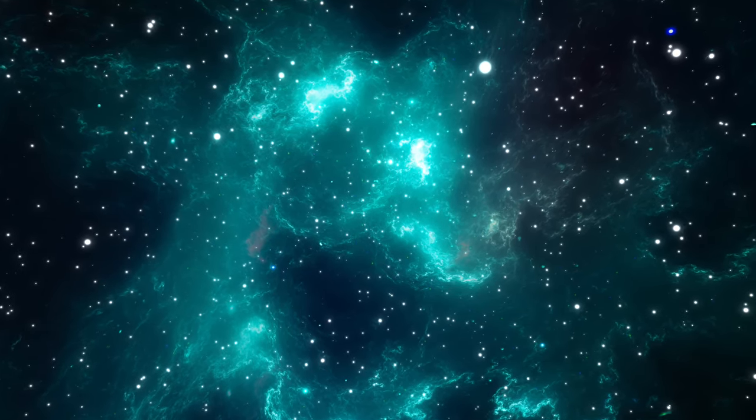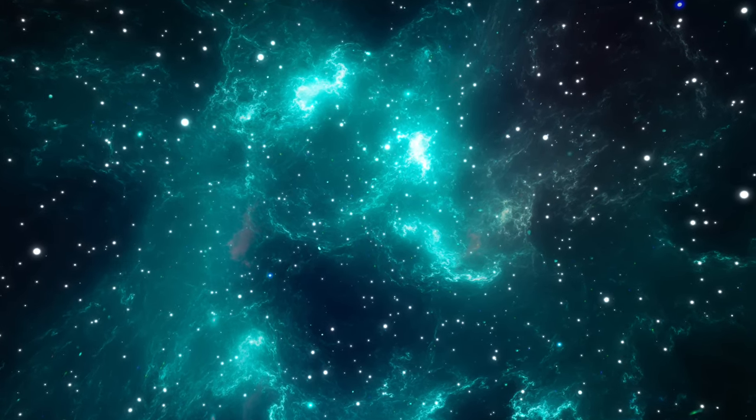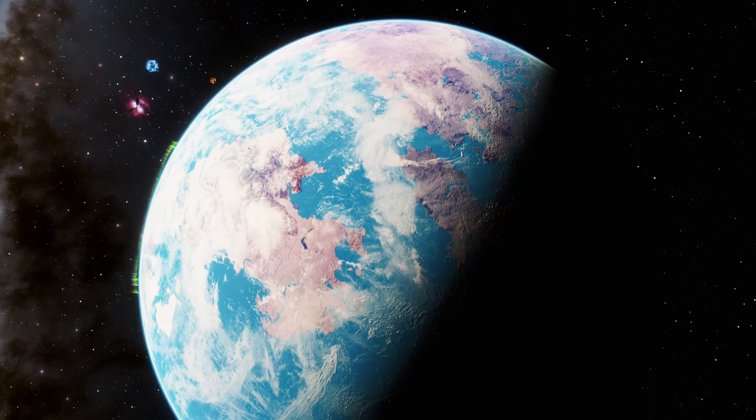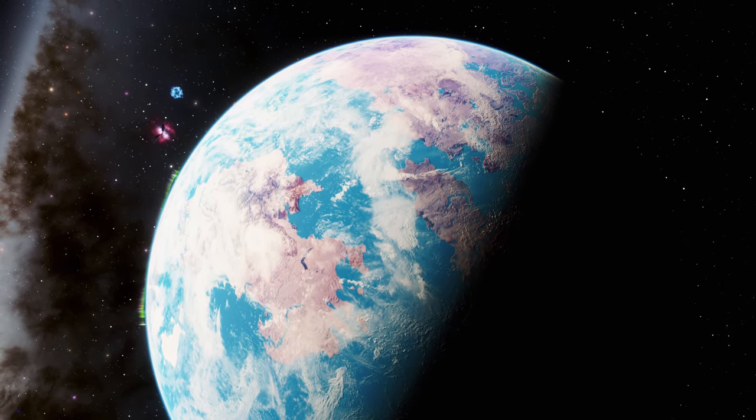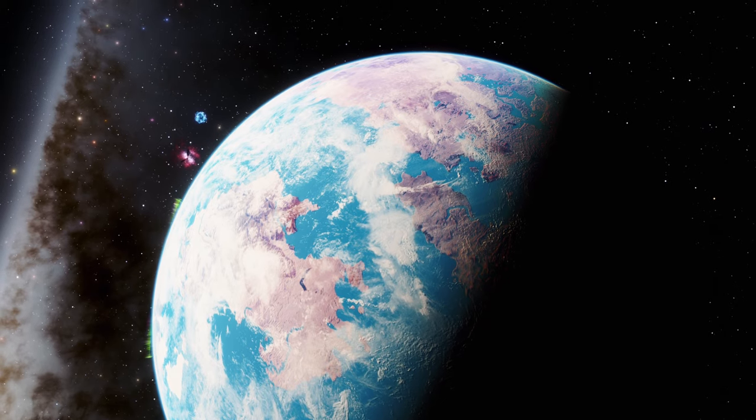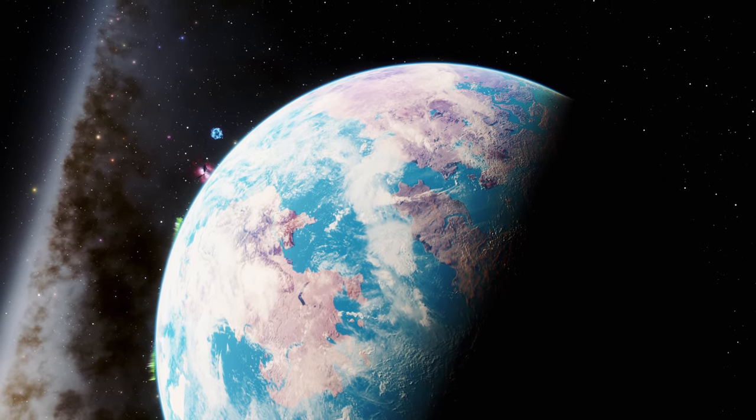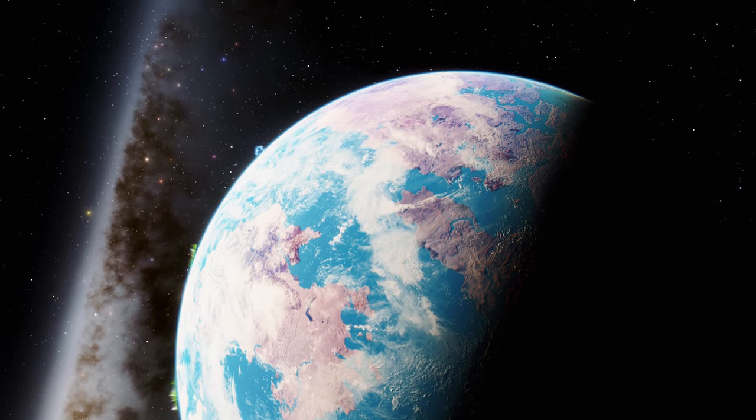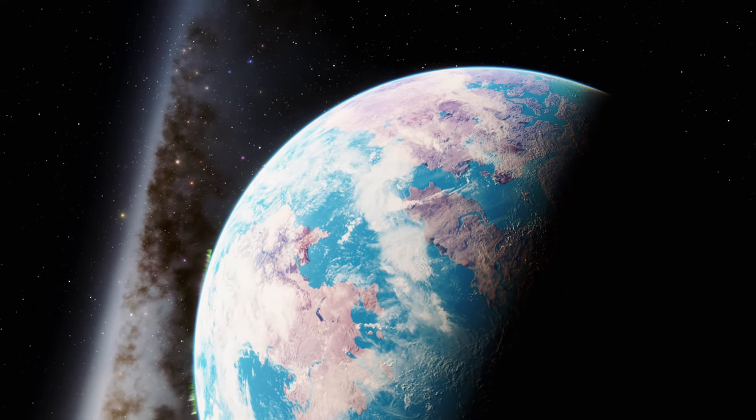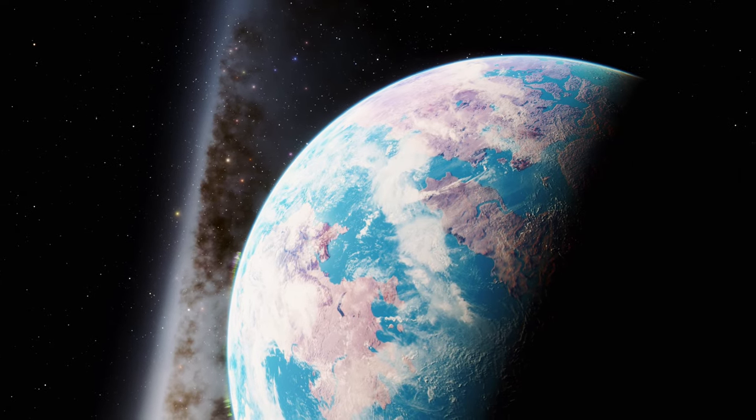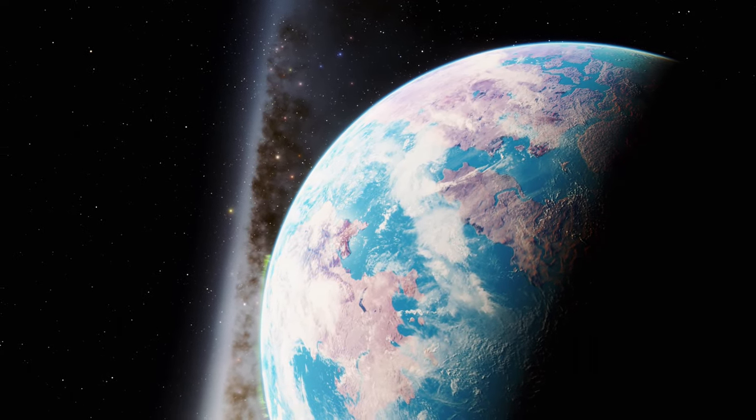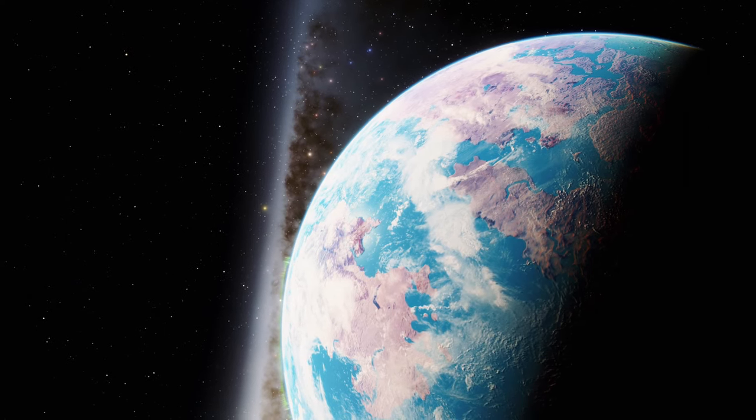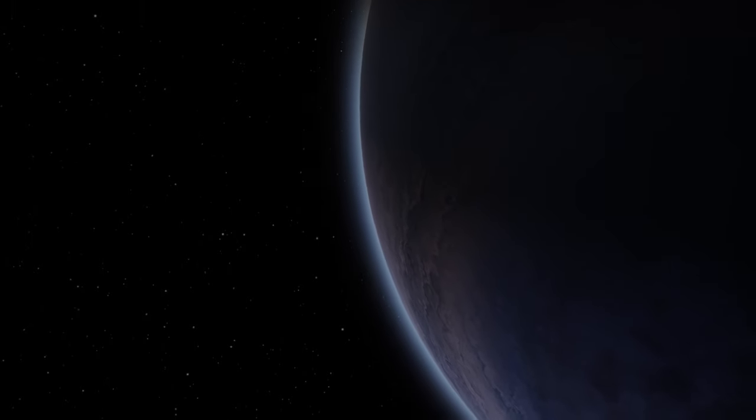These planets, orbiting stars far beyond our own sun, offer a new field in which to search for the universal solvent of life, water. With over 4,000 exoplanets discovered to date, our methods for detecting these distant worlds, and uncovering their secrets, have become both sophisticated and revealing. The quest to find water on exoplanets employs a variety of ingenious techniques.